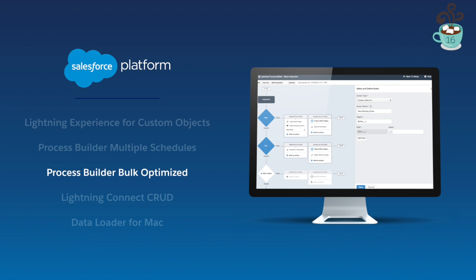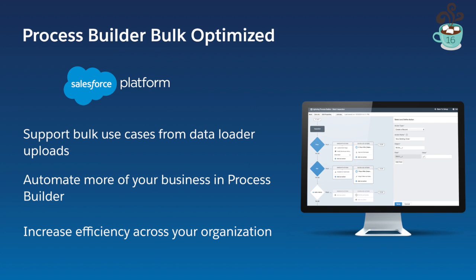Process Builder bulkification has improved. You can now scale and handle records in bulk to automate more of your business faster. You can trigger actions off important data brought in through Data Loader, and overall increase efficiency across your organization on a daily basis better than ever before.